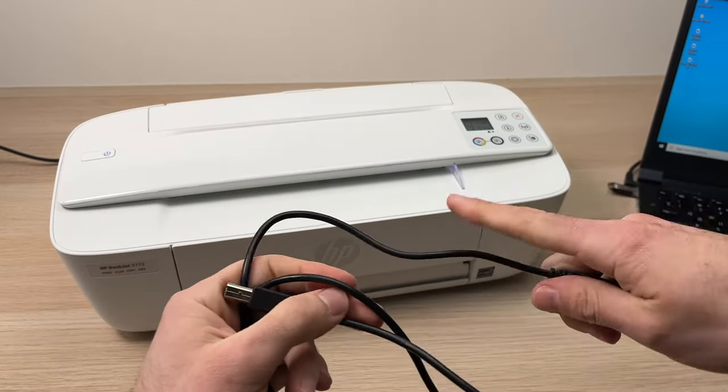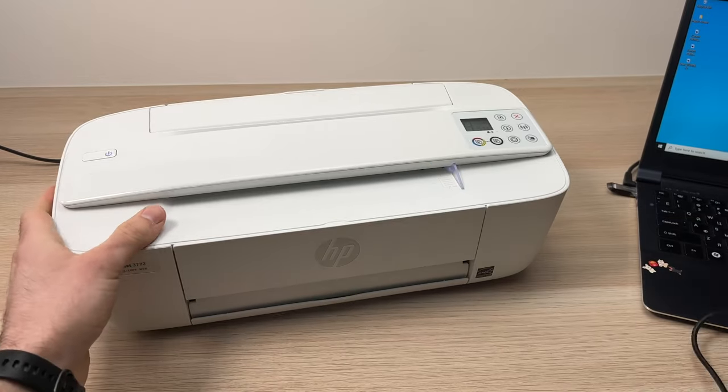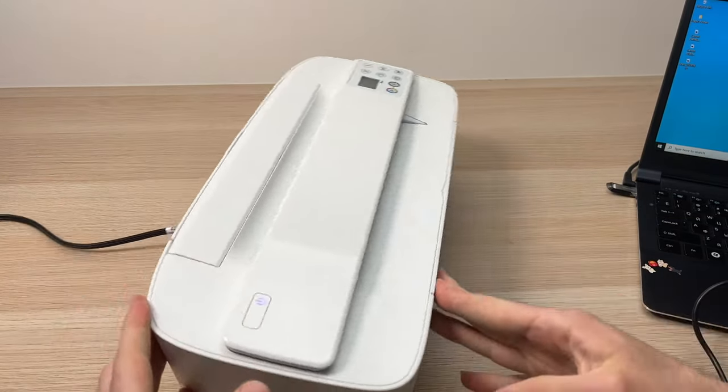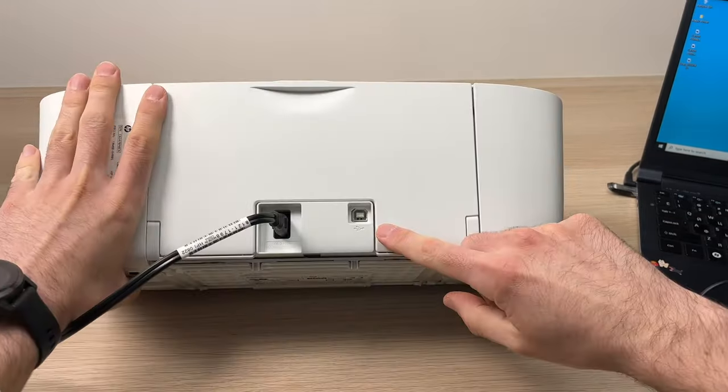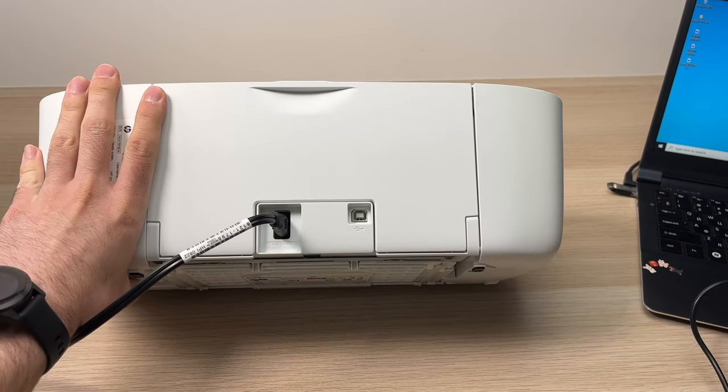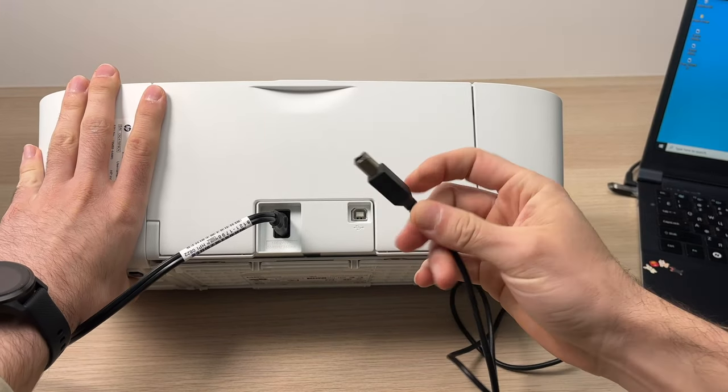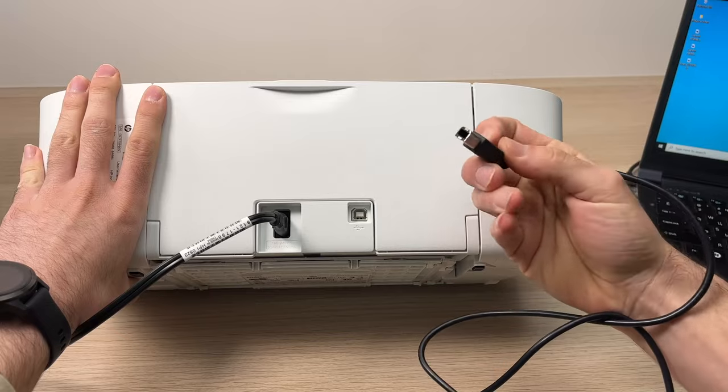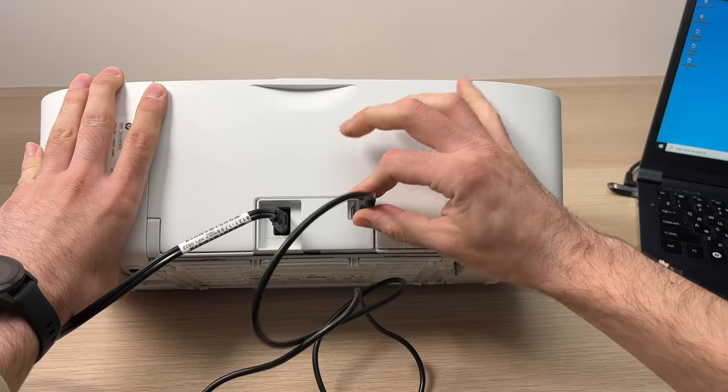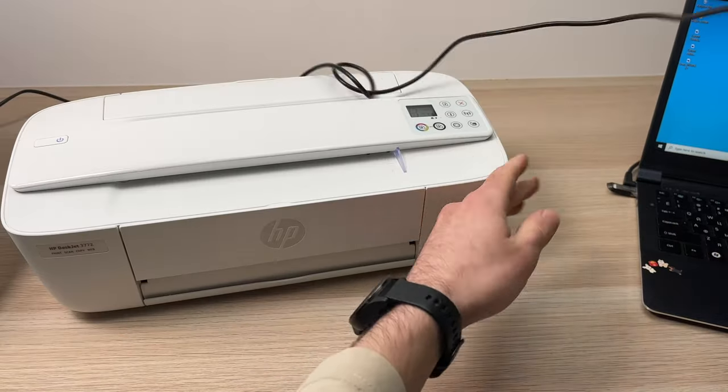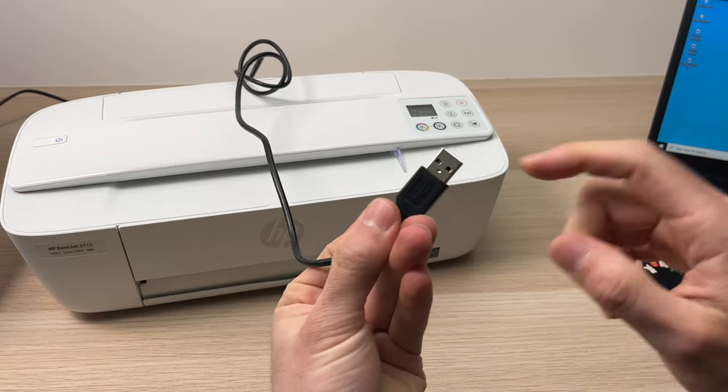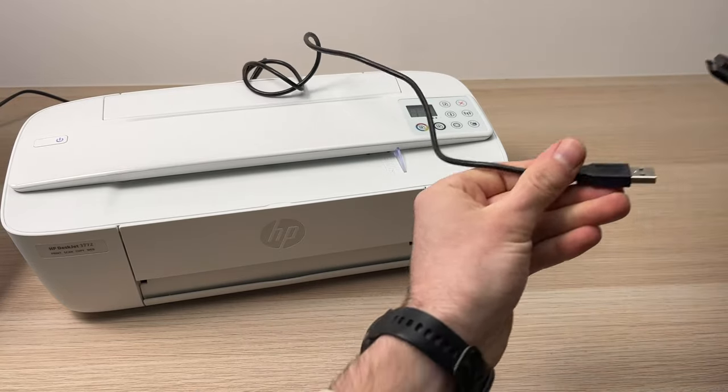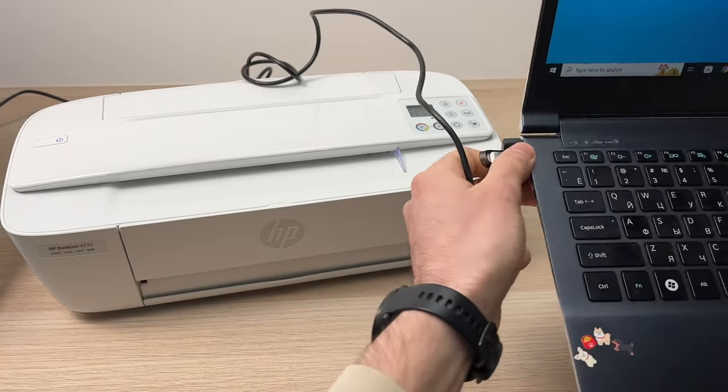First we'll connect the cable to the printer and the computer. You just have to turn it around - the port is over here in the back. You'll take this end of the cable and plug it in.